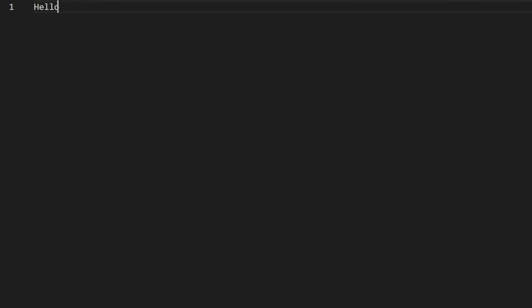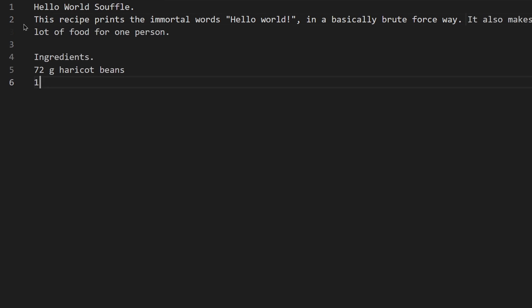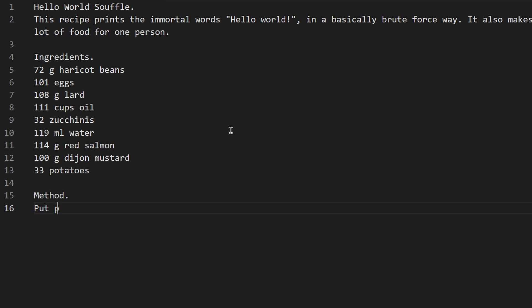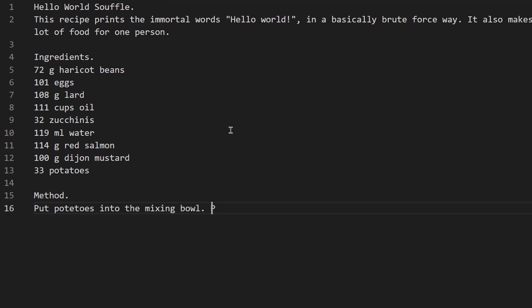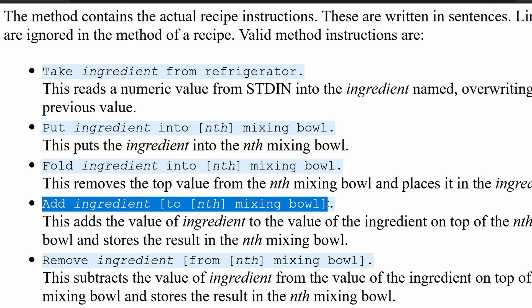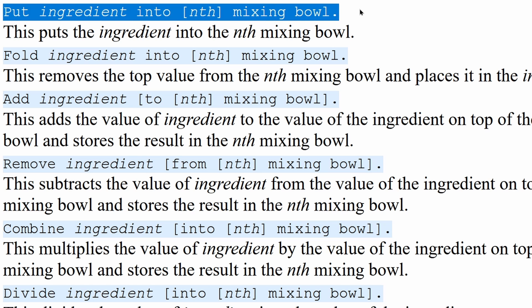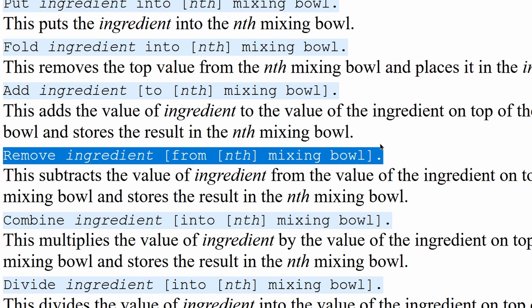In order to write a Chef program you specify the program's name and description. You can declare variables using the ingredients section and write the program in the methods section. Here you have access to an unlimited number of mixing bowls and baking dishes which can contain ingredient values. In a mixing bowl you can add values, enter values, remove values and much more.